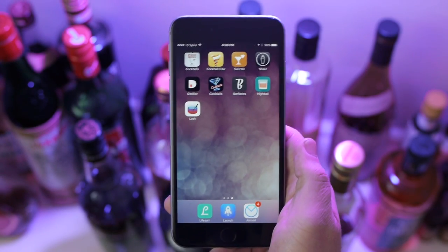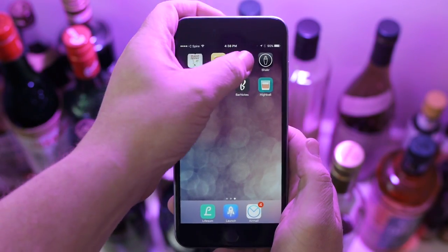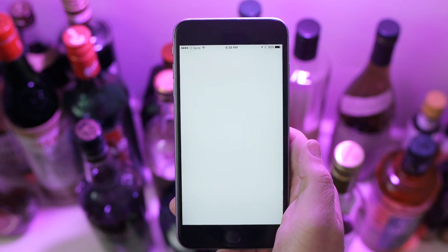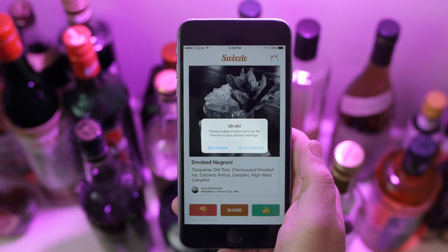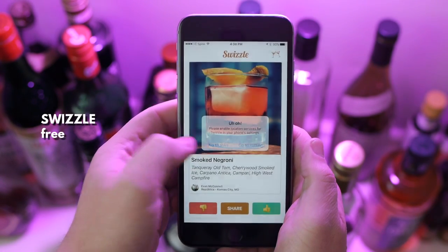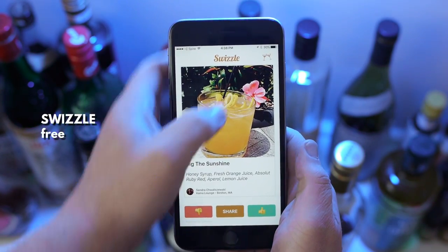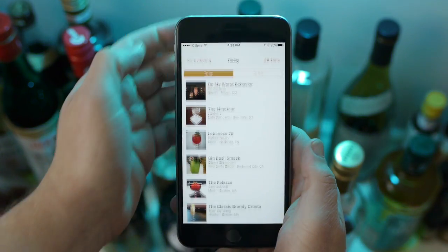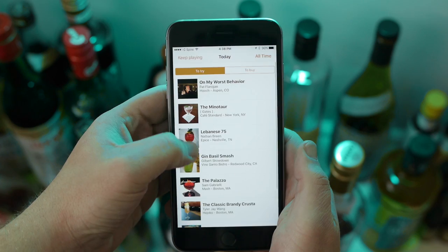Up next is something a little different — it's less about maintaining classic cocktails and more about discovering new things. It's an app by On the Bar called Swizzle, and it's basically Tinder for cocktails.